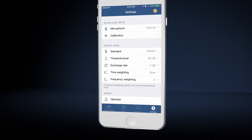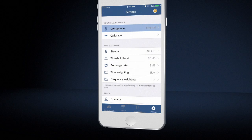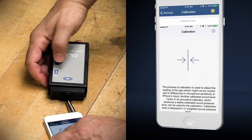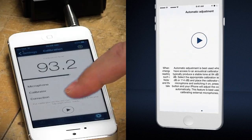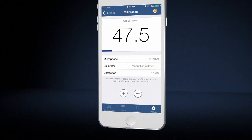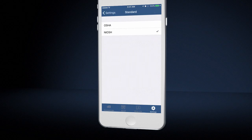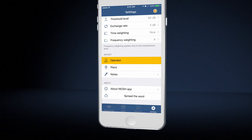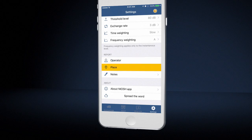For instance, under Microphone, you can select between the internal and an external microphone. Under Calibration, you can calibrate the sound level to a known sound source such as an acoustical calibrator. There are three help screens that can guide the user in conducting an accurate calibration. The app's default is to make measurements based on the NIOSH REL, but it also allows measurements based on the OSHA permissible exposure limit. The app allows the user to set threshold level, exchange rate, time, and frequency weighting. Under Report, the user can enter the operator name, location manually or automatically using the GIS location icon, and any additional notes up to 500 characters.